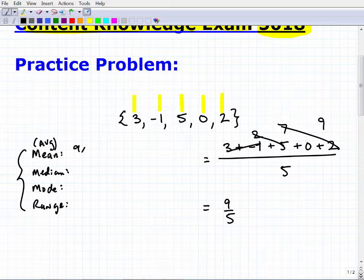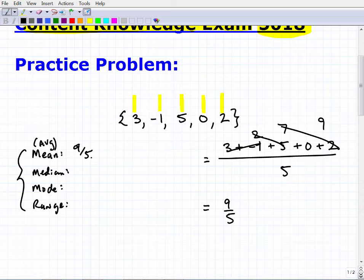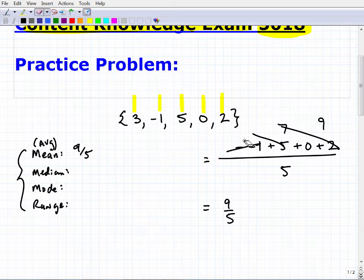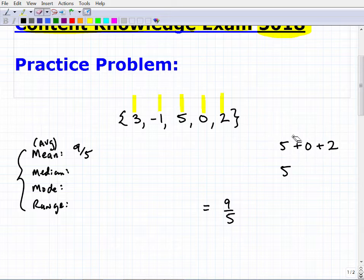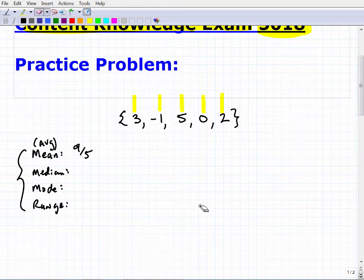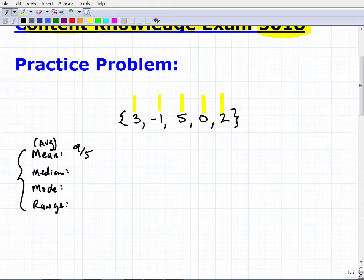Nine-fifths is our mean. You can convert it to a decimal — nine divided by five is 1.8. So our mean is 1.8. Now let's talk about the median.